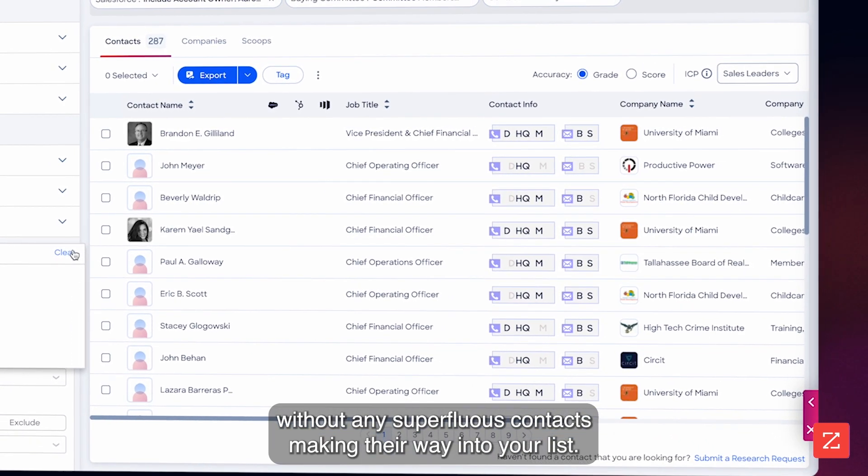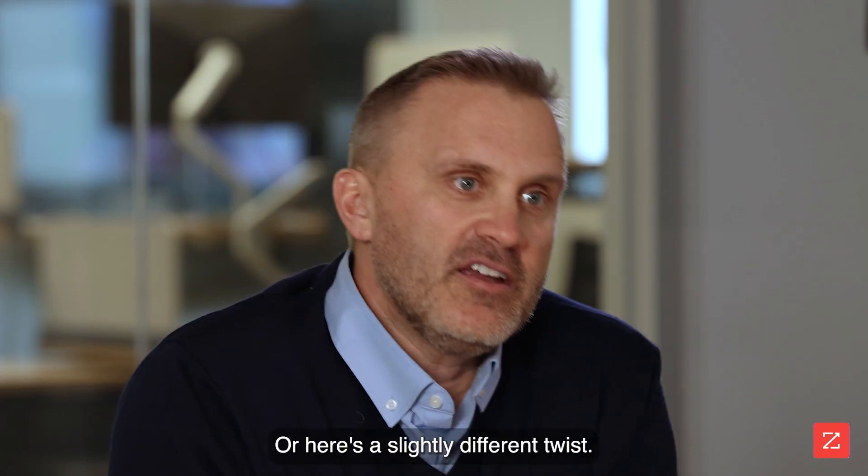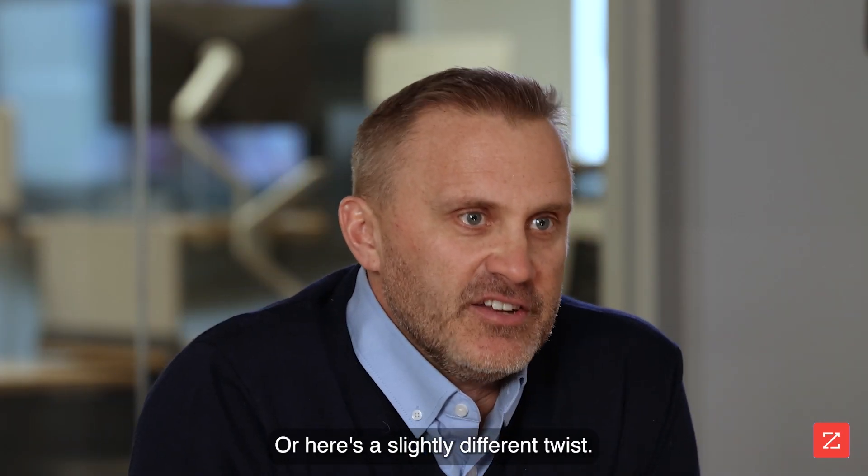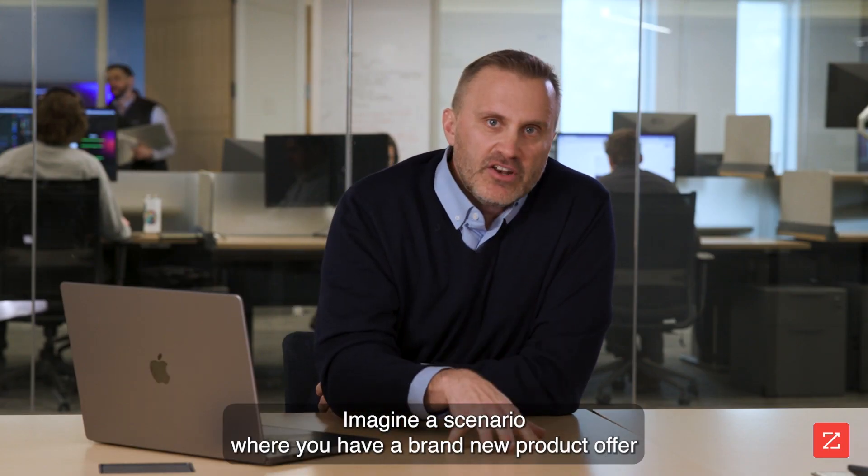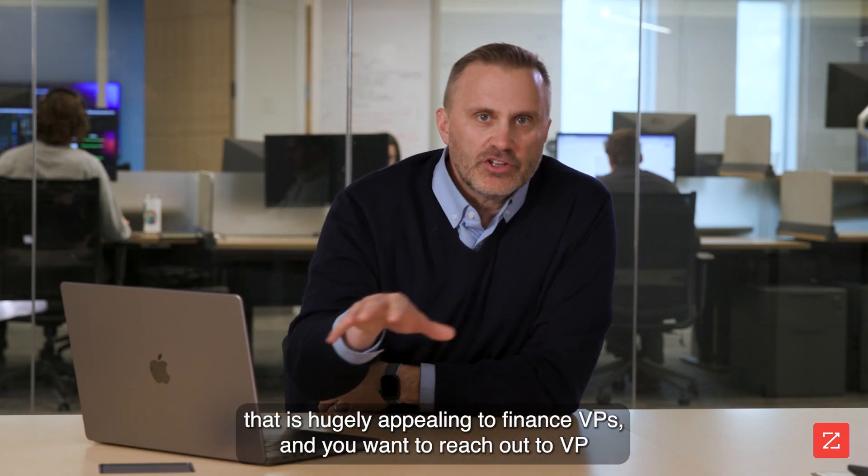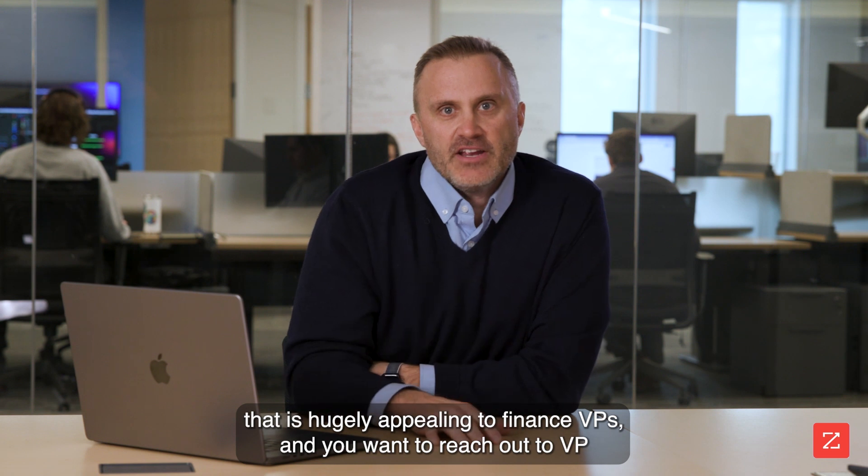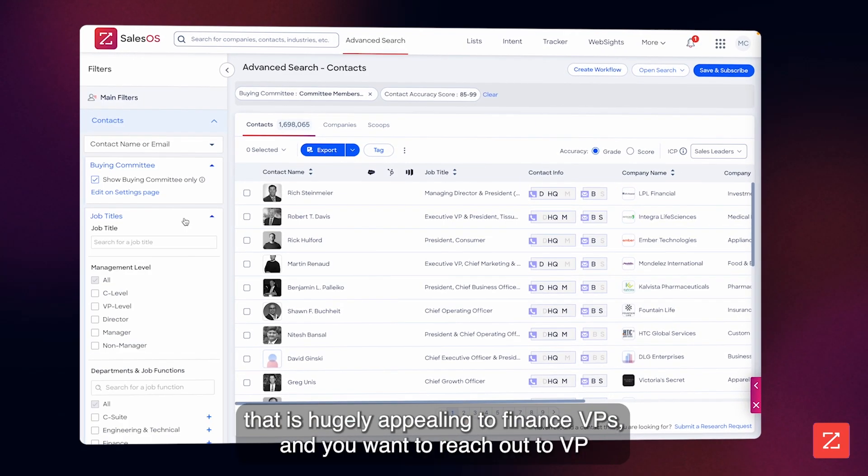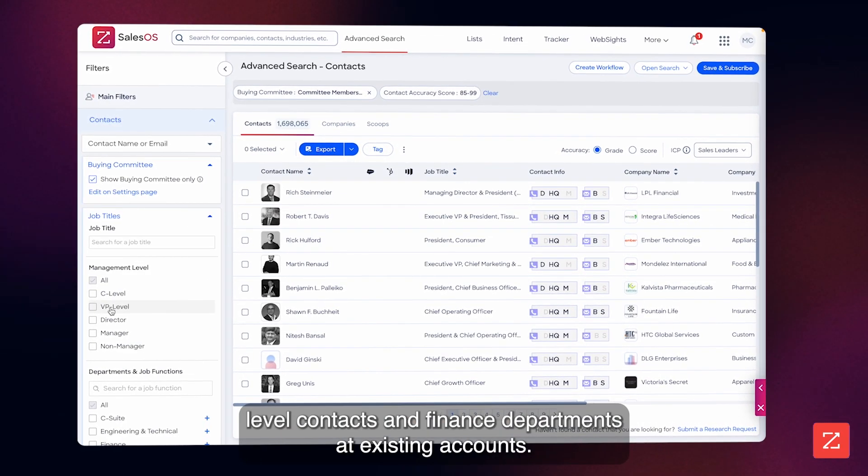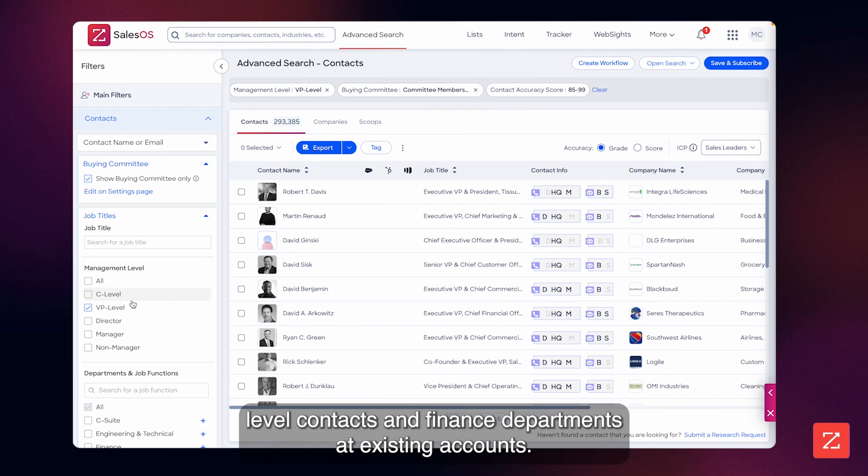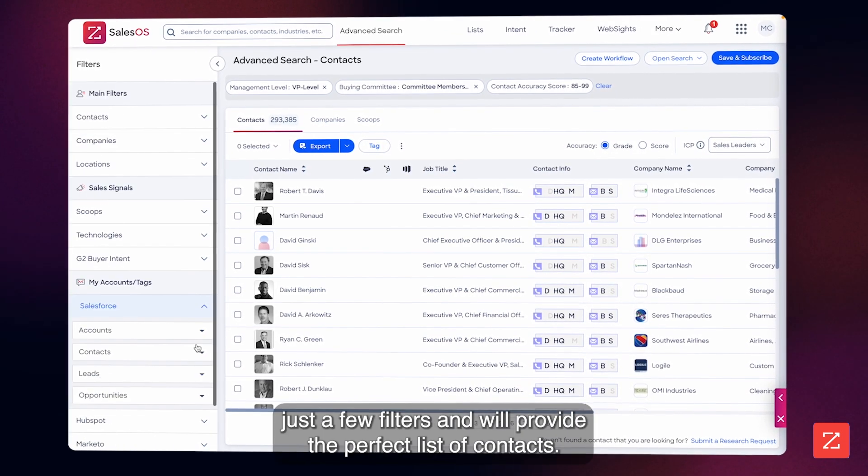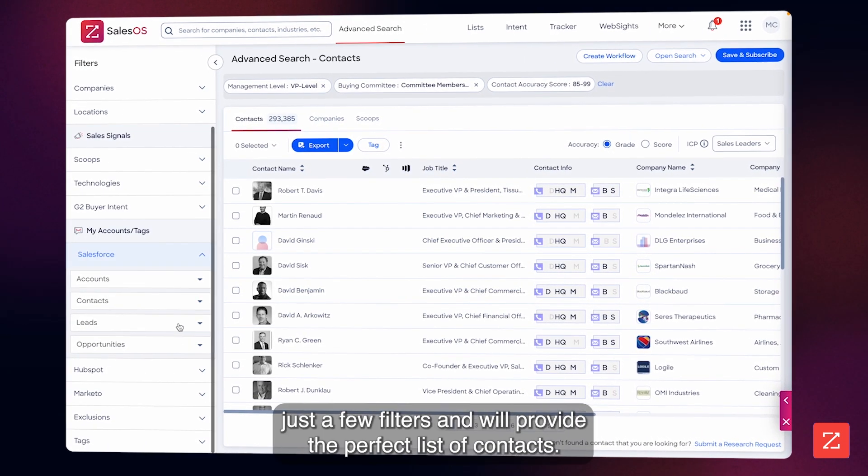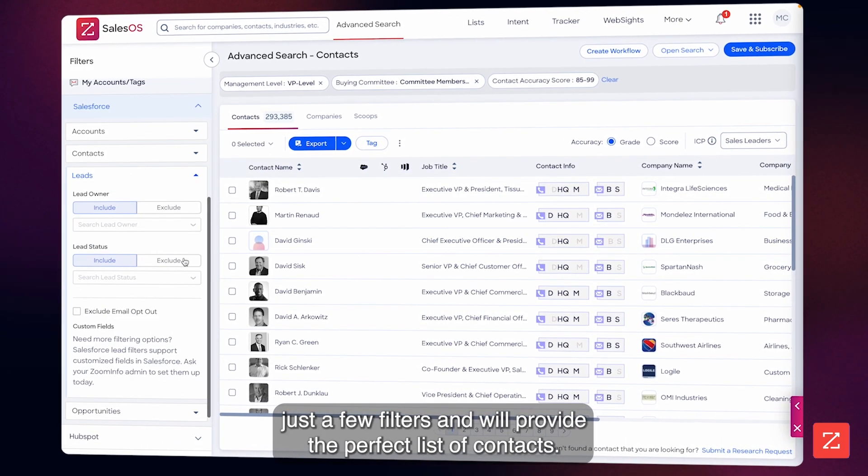Or here's a slightly different twist. Imagine a scenario where you have a brand new product offer that is hugely appealing to finance VPs and you want to reach out to VP level contacts in finance departments at existing accounts. It's as simple as applying just a few filters and we'll provide the perfect list of contacts.